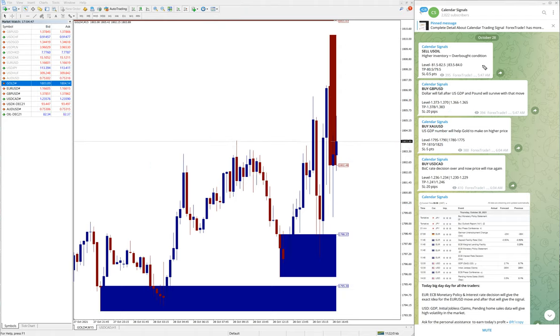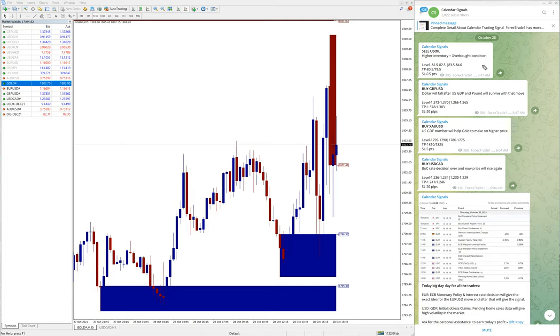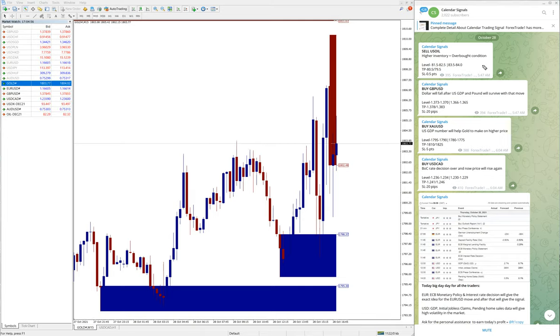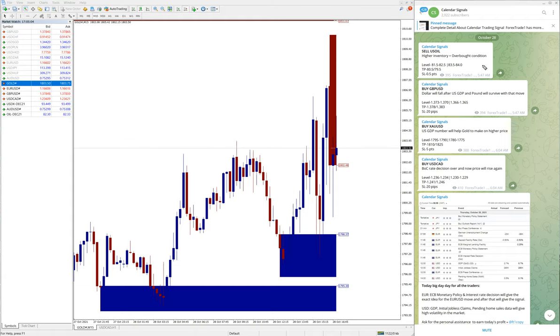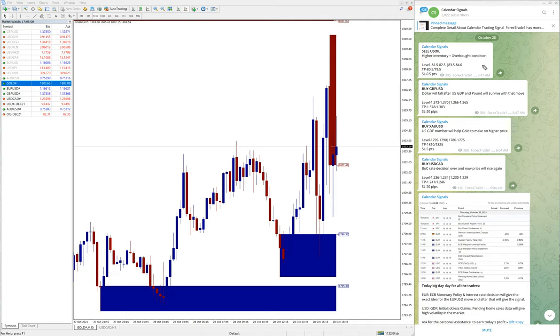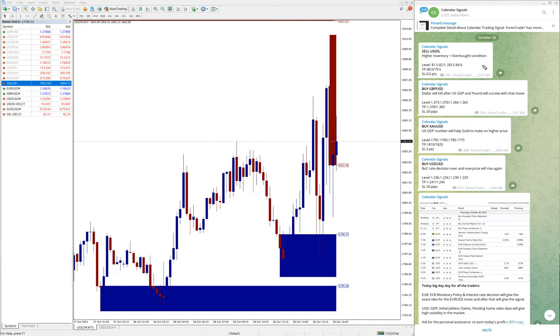Based on economic news or data and oversold/overbought conditions, these two aspects we consider for calendar signals to give the signals.